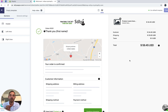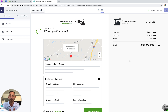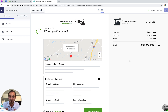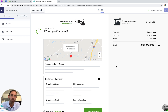A few words about the order tracking widget: it's only going to show up on your thank you page if there is a tracking number for a specific order. If there's no tracking number yet, it won't show up — we don't want to confuse your customers. It's a smart widget.